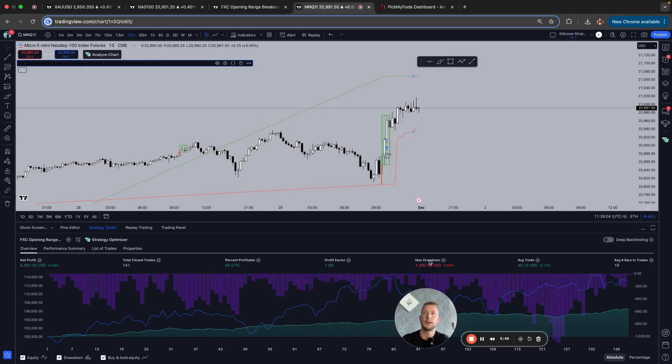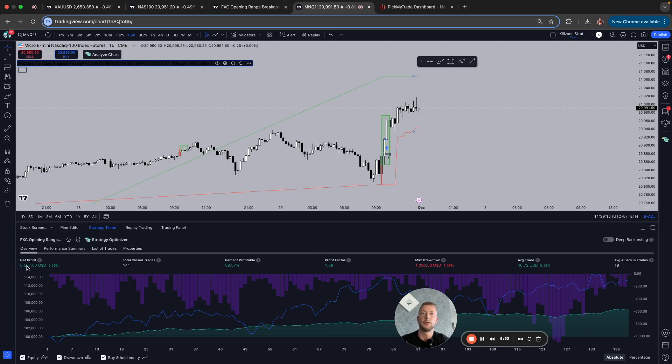But imagine this, you do this on 20 Apex accounts, 1% drawdown, no problem. Imagine this 6,000 something dollars times 20. That's possible. That's what I'm going to do.